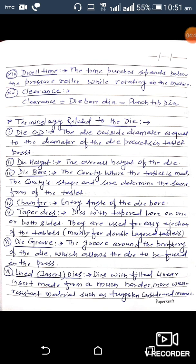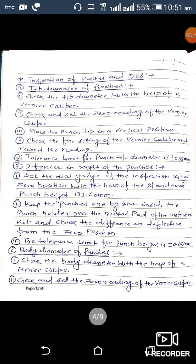Fifth is taper dies: dies with a tapered bore on one or both sides, used for easy ejection of tablets. When tapered on both sides, they are mainly used for double-layer tablets. Sixth is die groove: the groove around the periphery of the die which allows the die to be fixed in the press. Seventh is lined dies: dies with a fitted liner insert made from harder, more wear-resistant materials such as tungsten carbide and ceramic.